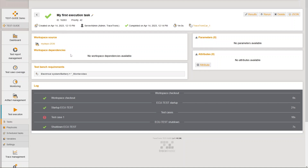It also has requirements to the test resources. These are always triples of category, label, and value. In this example, we want the execution task to be executed at a test resource which has a category electrical system, a label battery, and a value that ends with underscore Montevideo. As you can see, you can also use wildcards in the execution task requirements. Remember, you find the same triples as configurations in the test resources details.